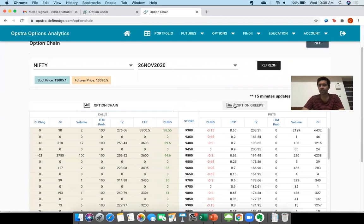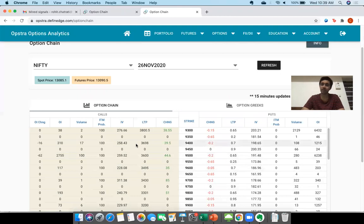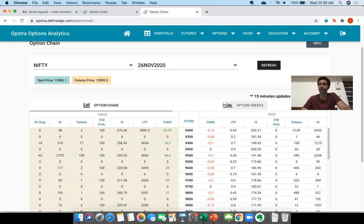Within the option chain, you have option chain and option Greeks. I will make a separate video at the end after we are done with valuation of options. For now I'm ignoring that — go to Option Greeks.